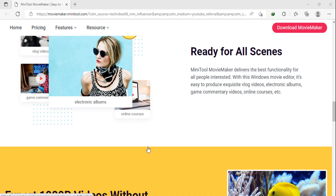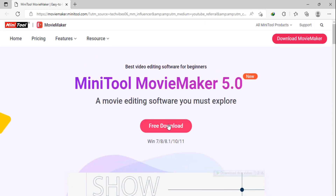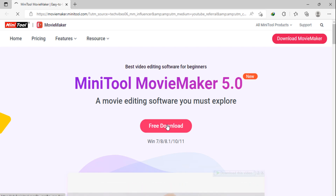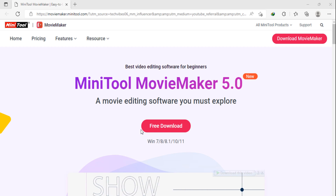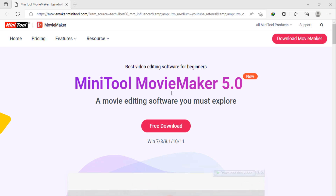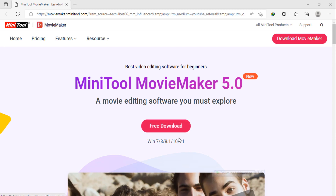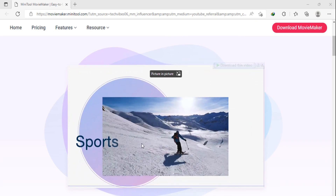Before we start, please subscribe to my YouTube channel. Open the link in the description box — the first link displayed is MiniTool Movie Maker, an easy-to-use free movie maker software. I have already put this link in the video description.